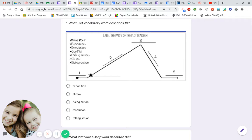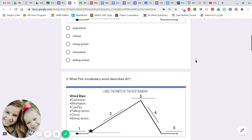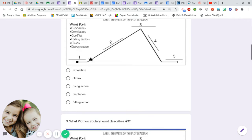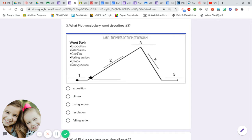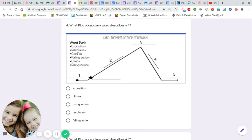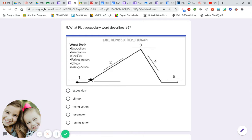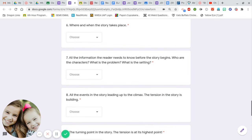What vocabulary word describes number one? Exposition, climax, rising action, resolution, falling action. Number two, what plot vocabulary word describes number two? Exposition, climax, rising action, resolution, falling action. Number three, what plot vocabulary word describes number three? Number four, what plot vocabulary word describes number four? Number five, what plot vocabulary word describes number five?